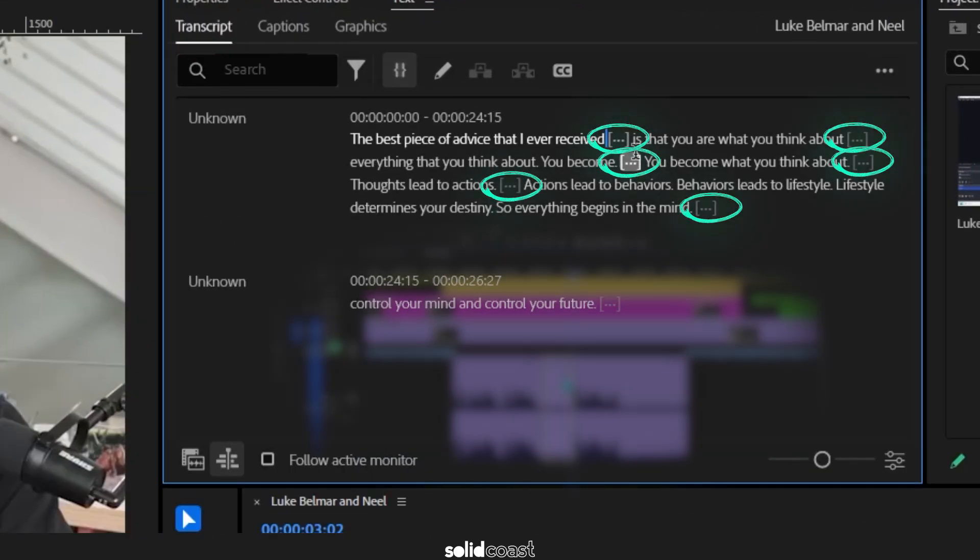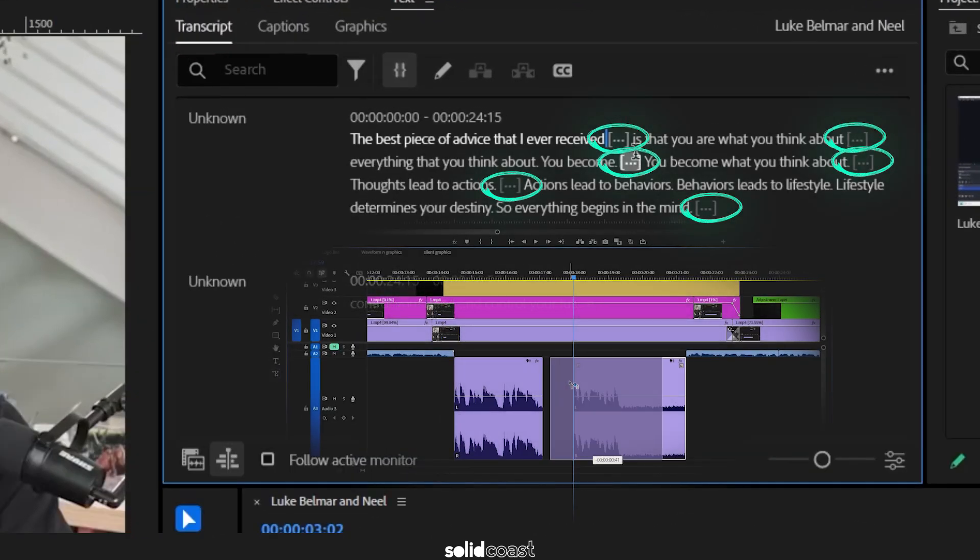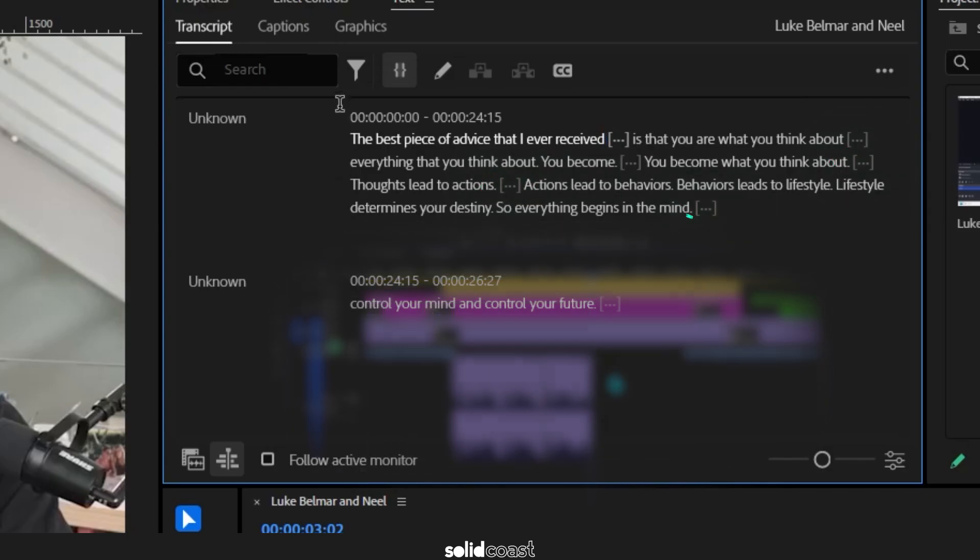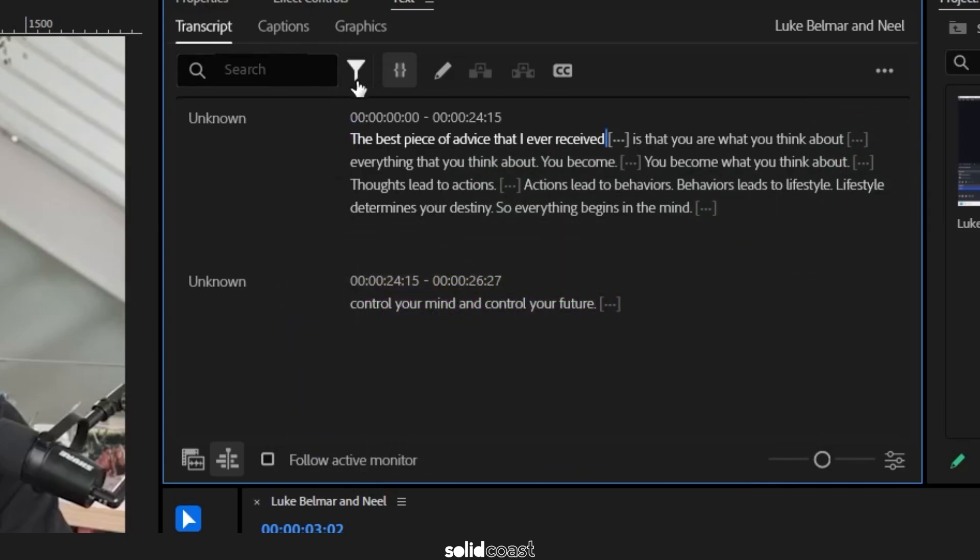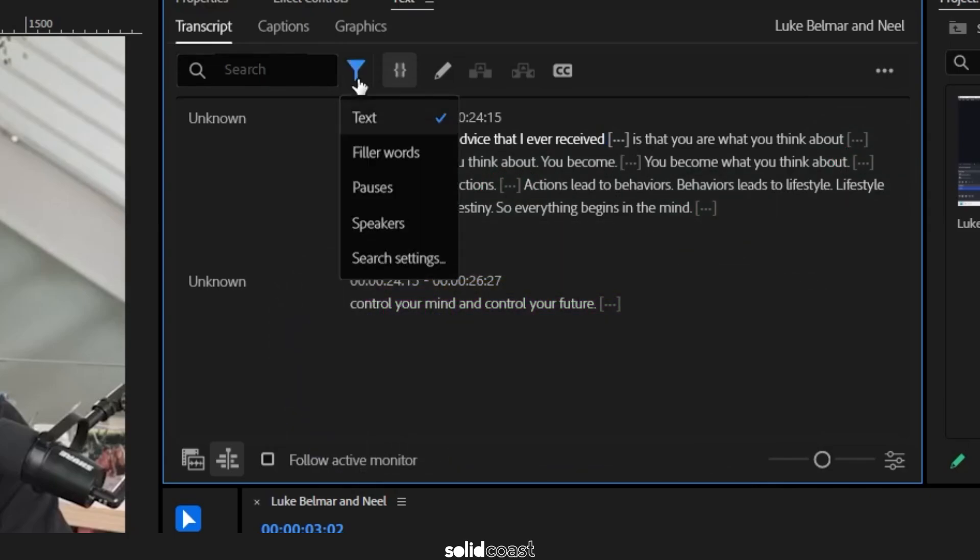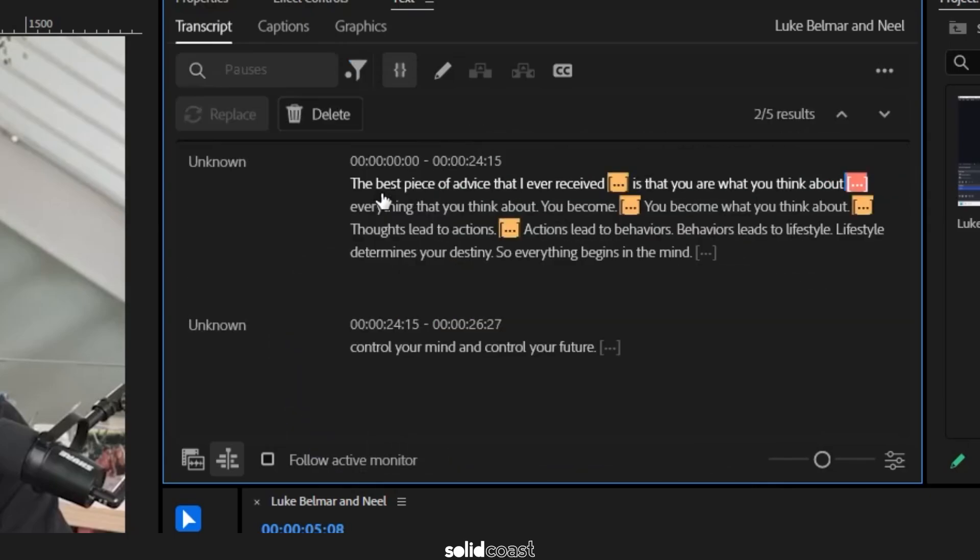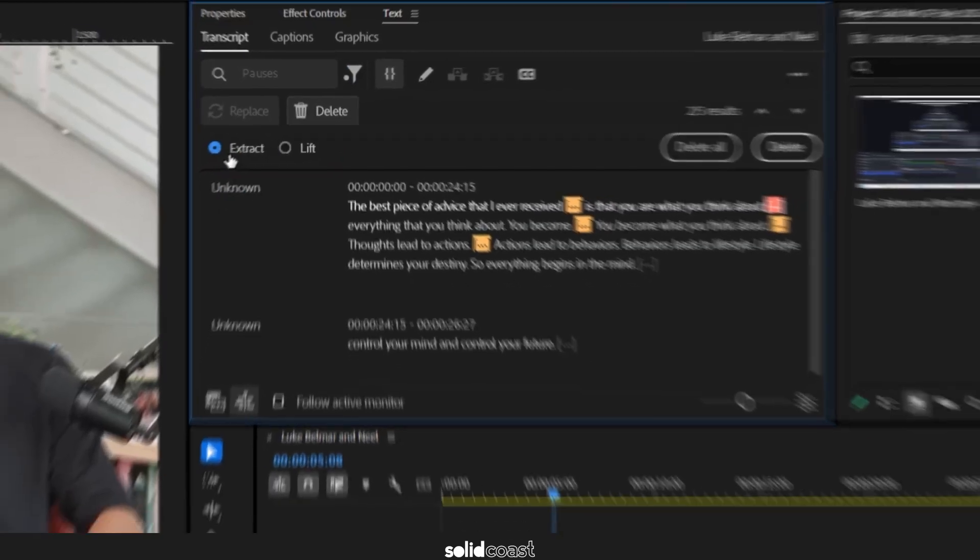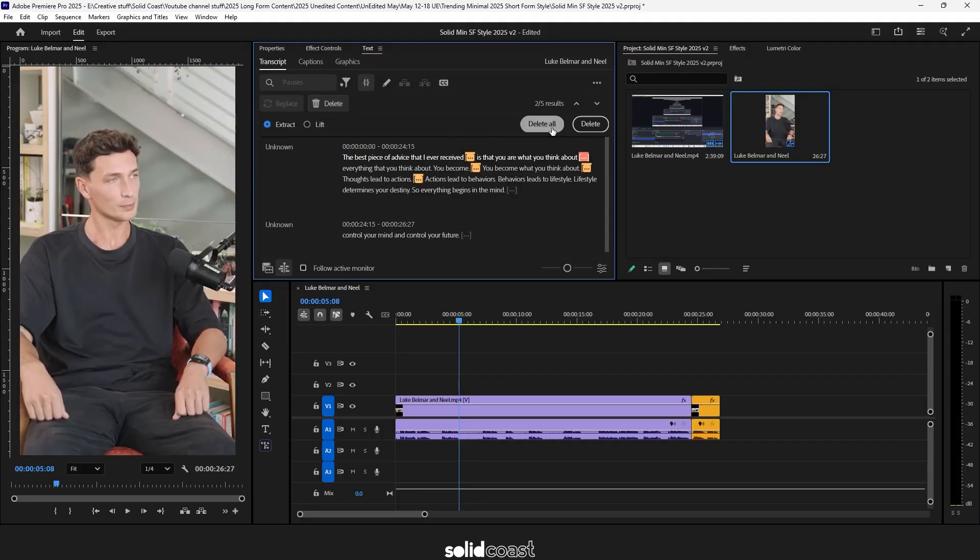We could cut these out manually but we don't need to as Premiere will do that for us. All we need to do now is hit this filter icon go down to pauses it will then highlight the pauses that we can take action on. From there we just need to click delete make sure extract is selected and press delete and there it is.